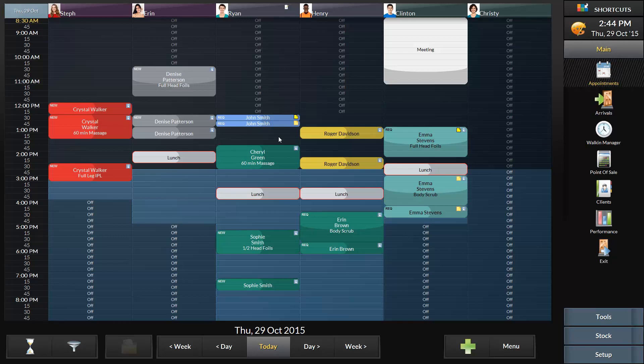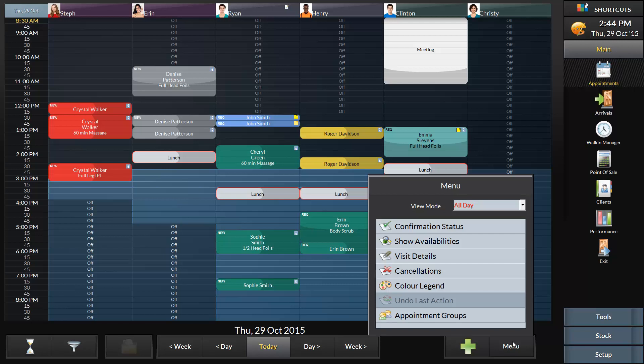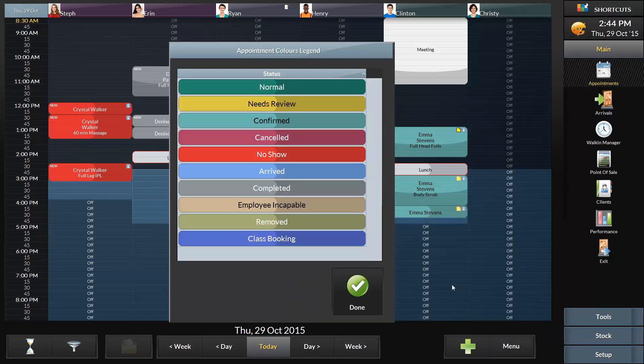To view the color legend, click on the menu button and select color legend. This shows all the different colors that indicate a status or type of appointment.